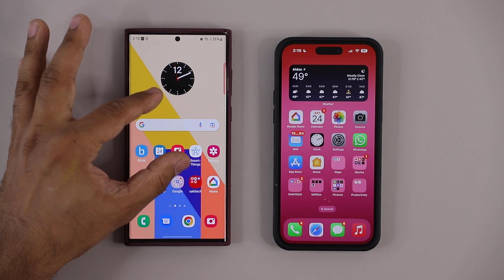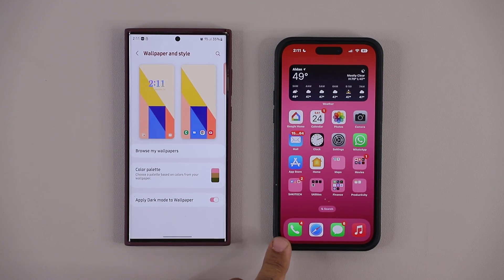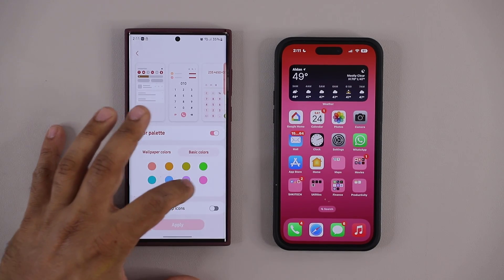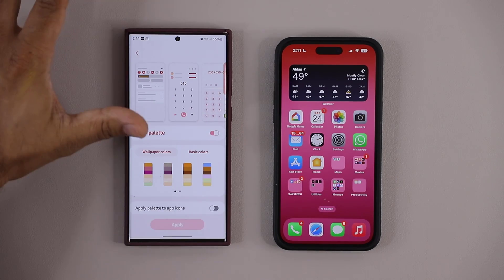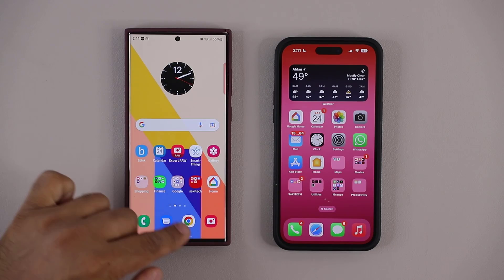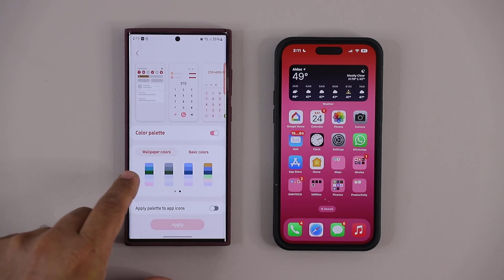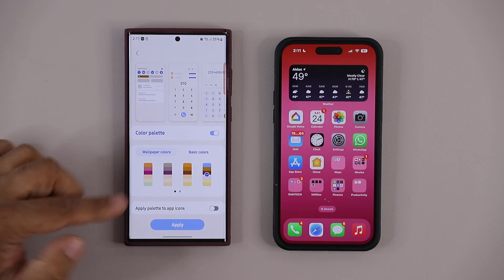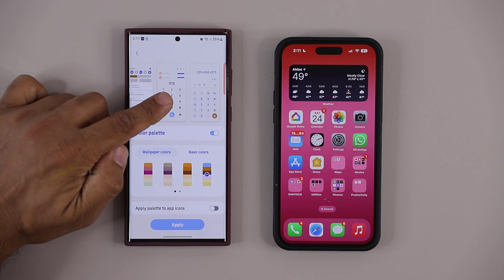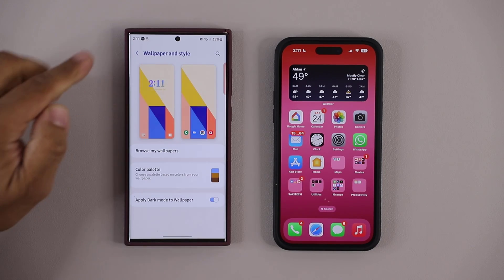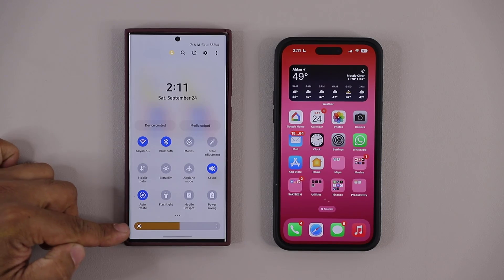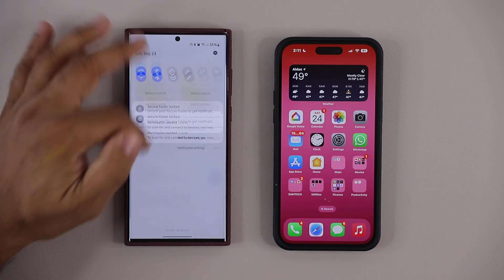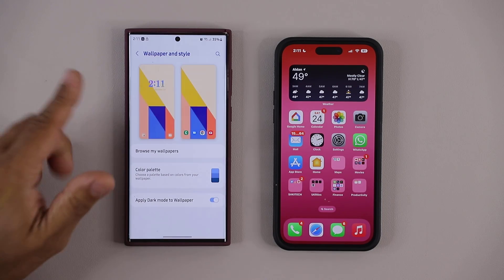One thing worth mentioning on Samsung: when you pinch the screen and go to Wallpapers and Style, you have the Color Palette option that you don't get on the iPhone. Based on your current wallpaper, it extracts colors and gives you accent color combinations for the entire phone — applying to the notifications panel, your apps, and more. If I apply one, you can see the buttons change color, and pulling down the panel shows everything has changed in a subtle manner.